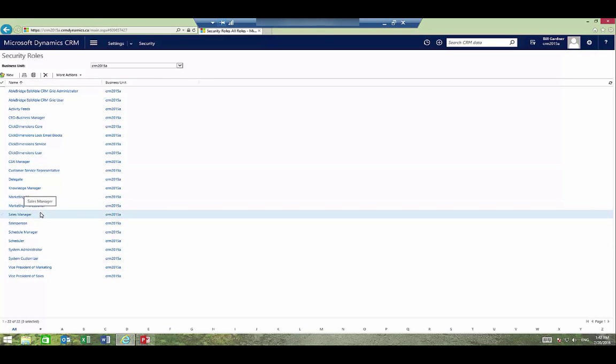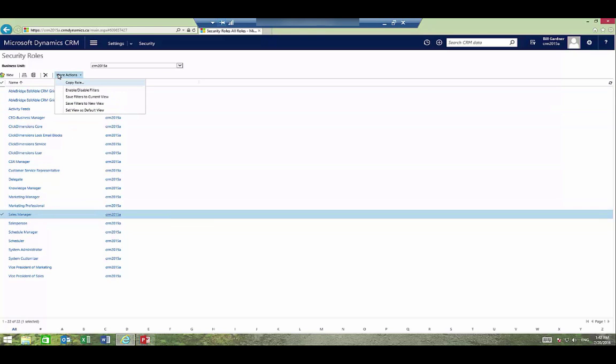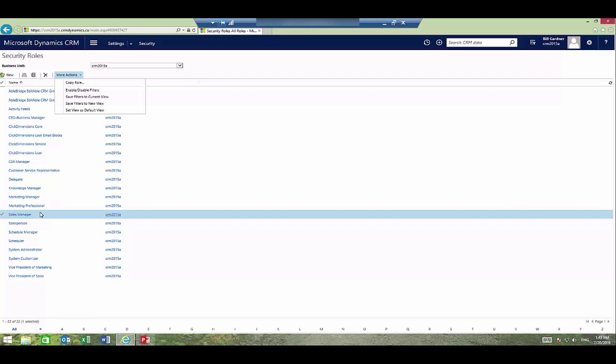The rule of thumb when configuring a new security role is to first copy an existing role by clicking a role and under More Actions select Copy Role. Don't make any changes to an out-of-the-box security role and don't create a role from scratch. So we'll go ahead and copy role.